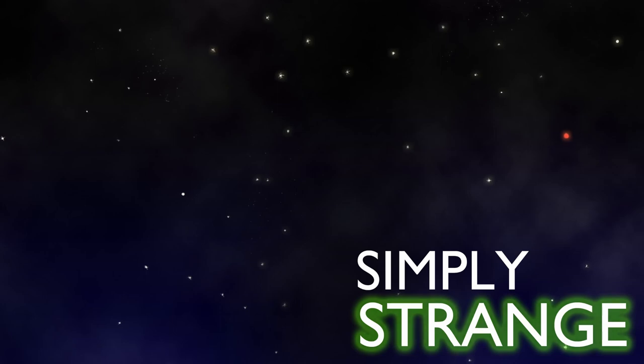This is Simply Strange, the podcast where anything spooky, weird, and goosebump-inducing is fair game.